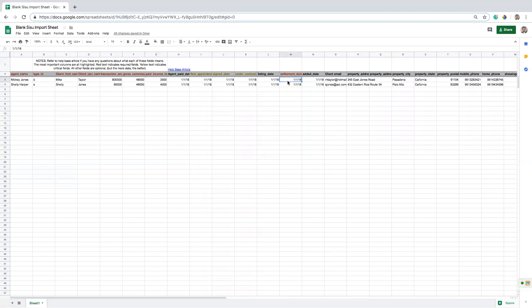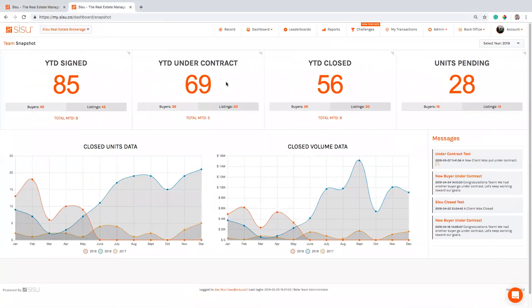Settlement date, definitely got to have what day did the deal close? That's how our system knows what month to allocate those earnings to. Now some of the really nice to have dates, if you have the date that you went on the appointment with this lead, now that's pretty hard. Usually a lot of teams aren't tracking that.